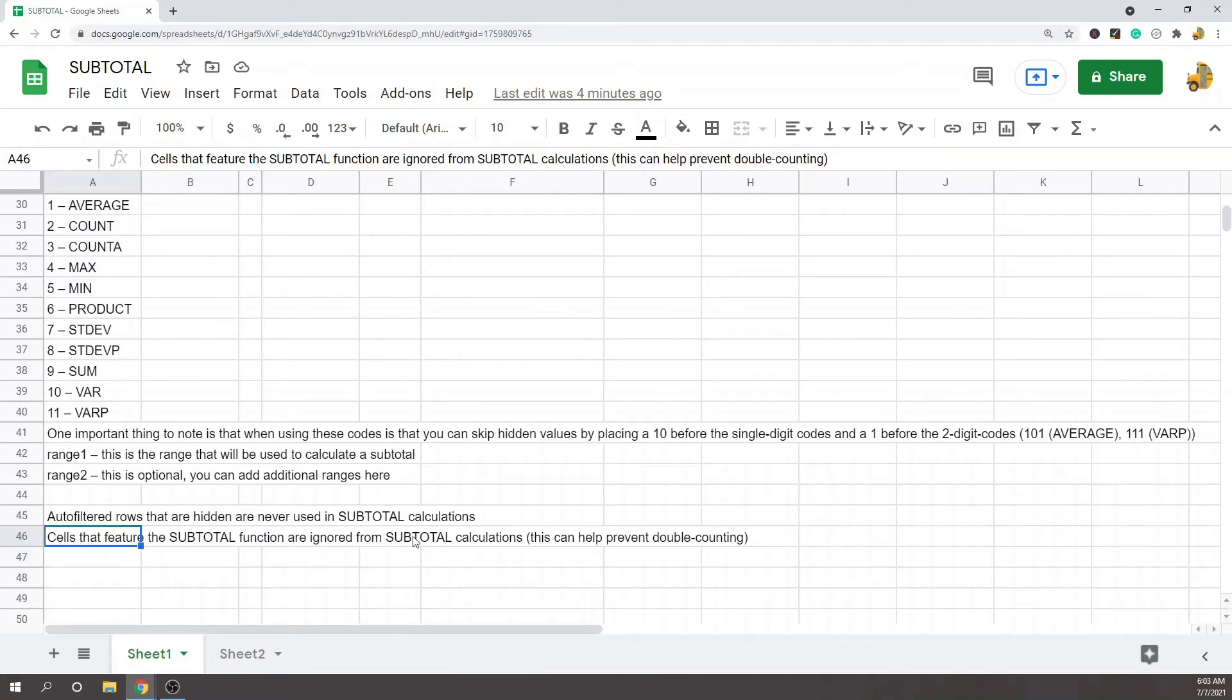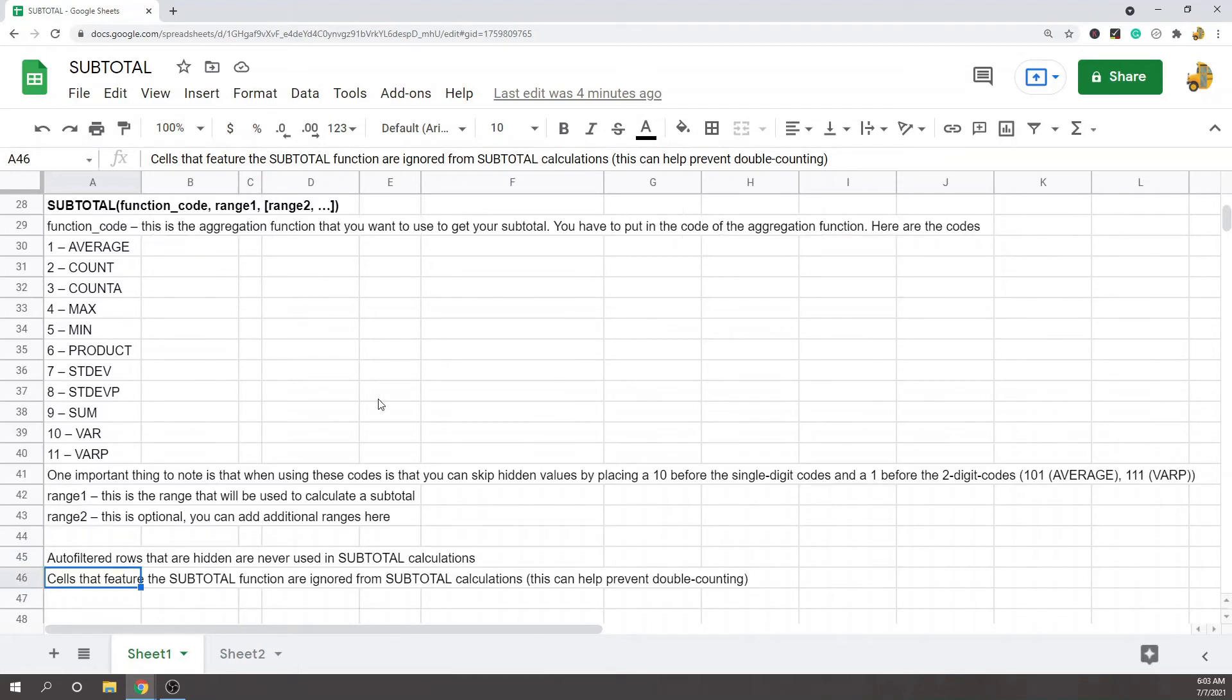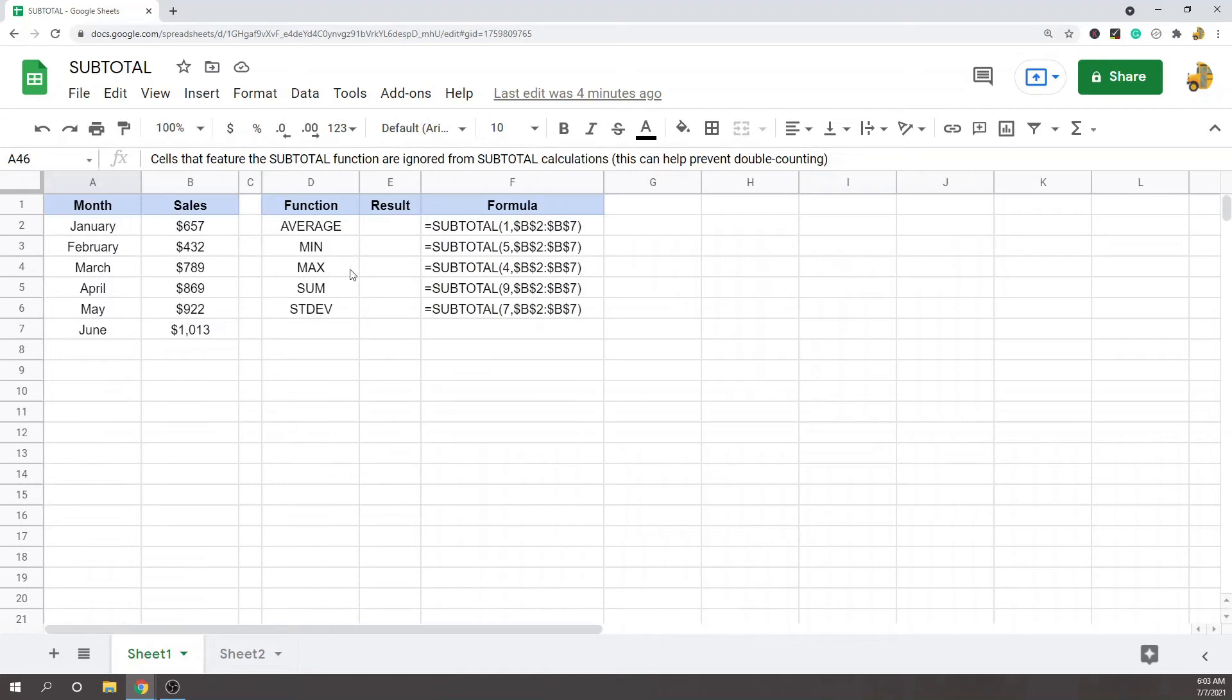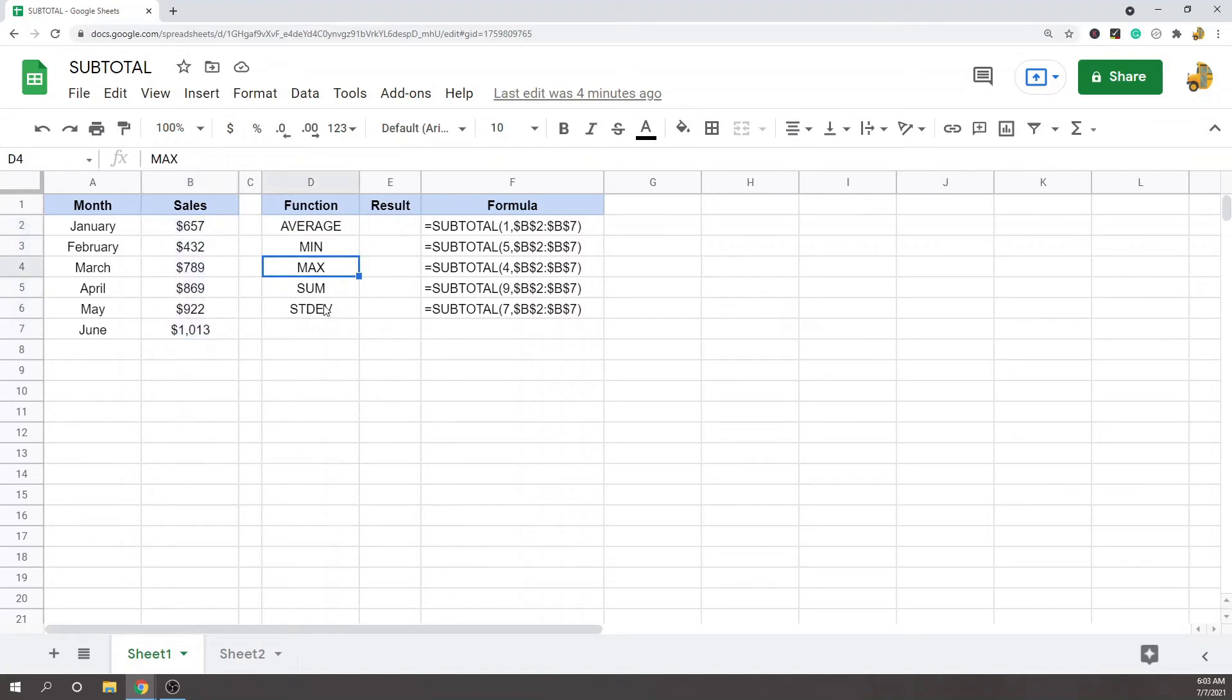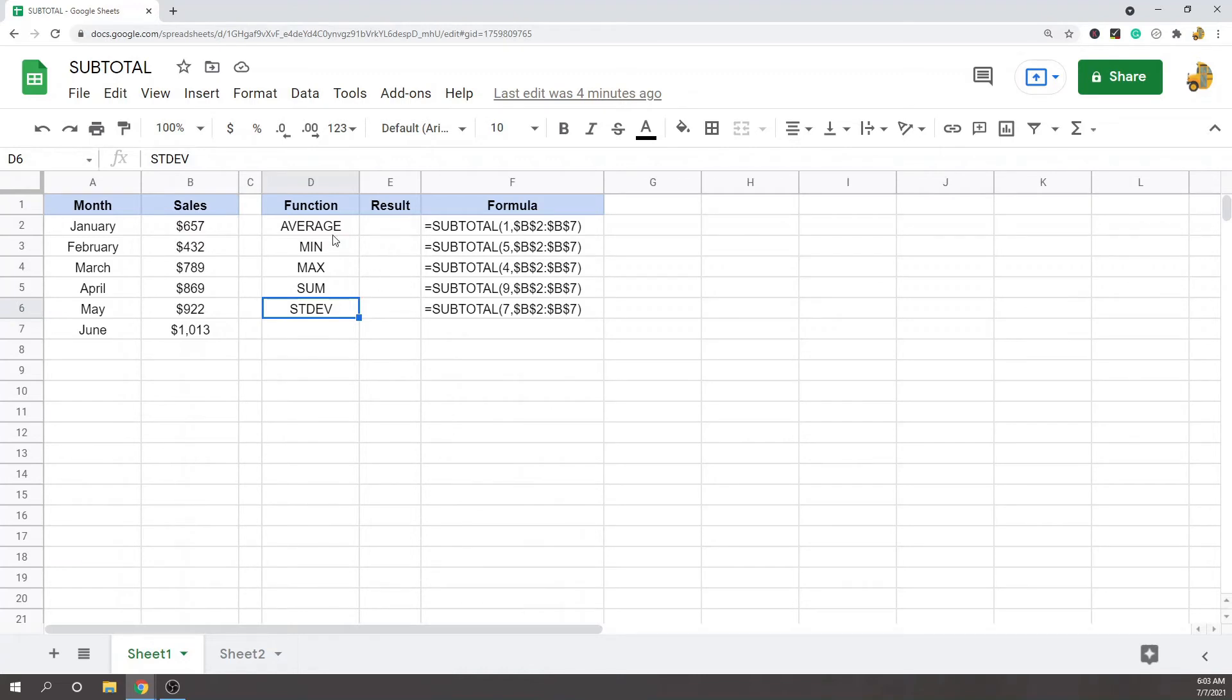Let's go through the basics. I have this sales data and I want to use subtotal to find the average, the min, max, sum, and standard deviation. This is all very easy to do with the subtotal function. I'll just put in the codes for each of these functions and I can basically use subtotal to return all of this fairly quickly.